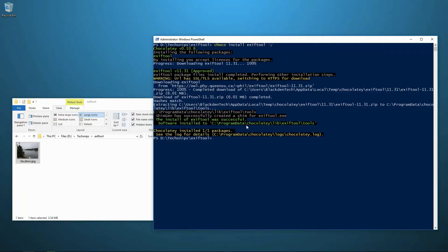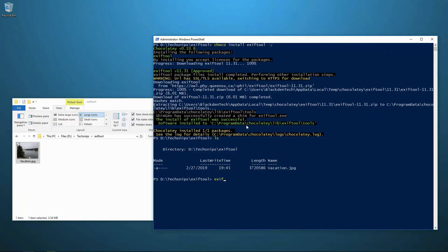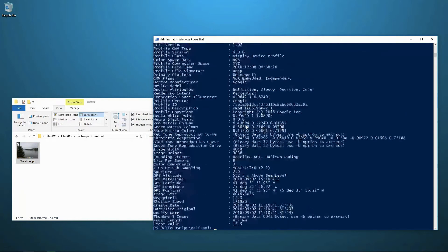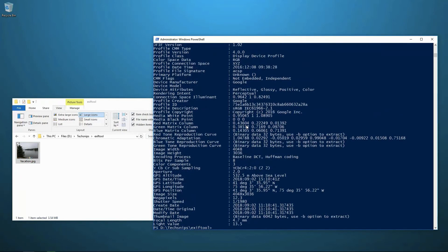OK, now that that's installed, I can go ahead and find my image of this vacation in my current working directory. And then I run EXIFTOOL against that image. And it pulls back a whole ton of information that's embedded in that picture that I didn't know was there originally,